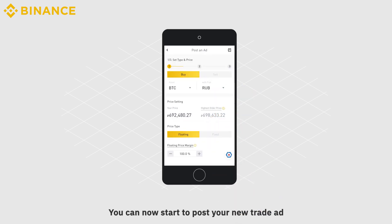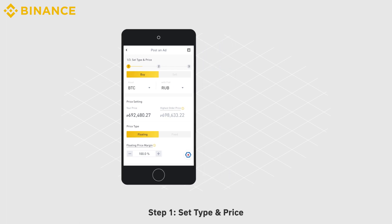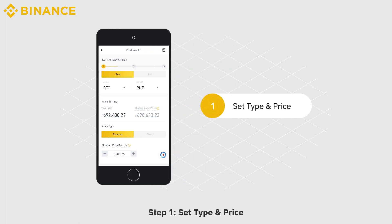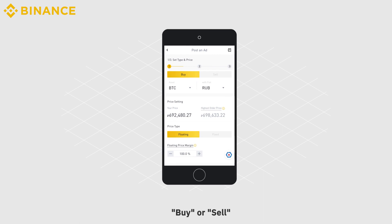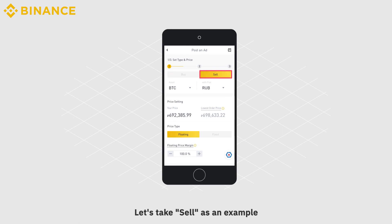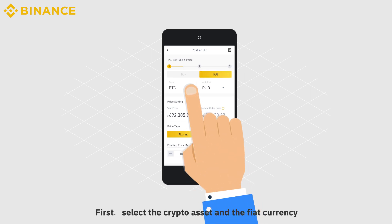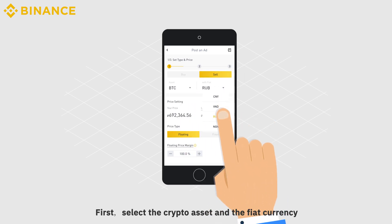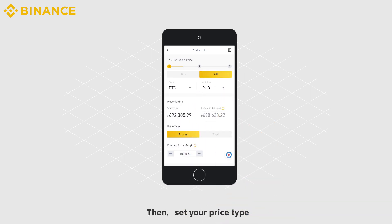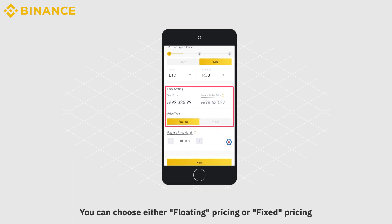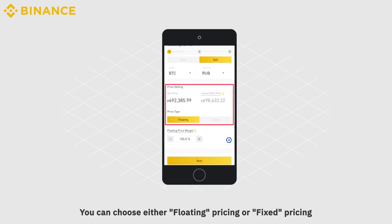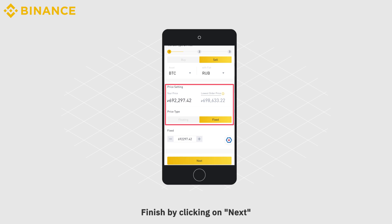You can now start to post your new trade ad. Step 1: Set Type and Price. Choose your ad type — Buy or Sell. Let's take Sell as an example. First, select the crypto asset and the fiat currency. Then set your price type. You can choose either Floating Pricing or Fixed Pricing. Finish by clicking on Next.